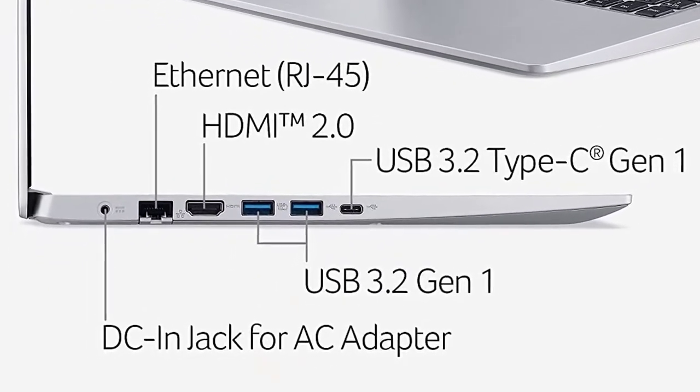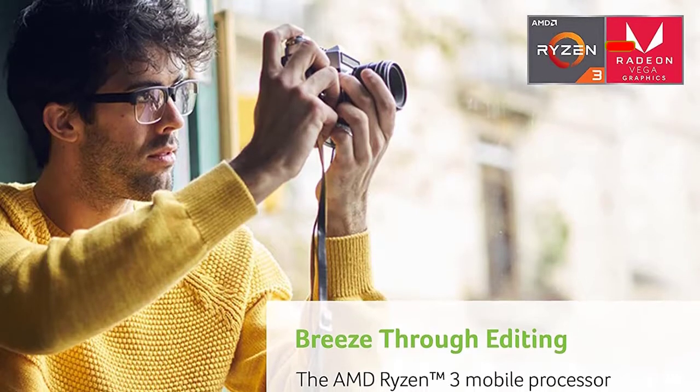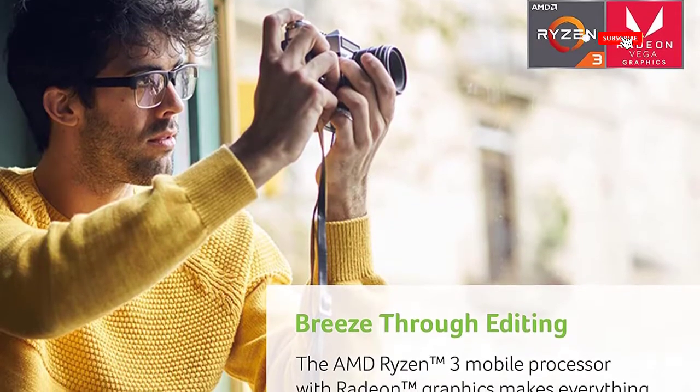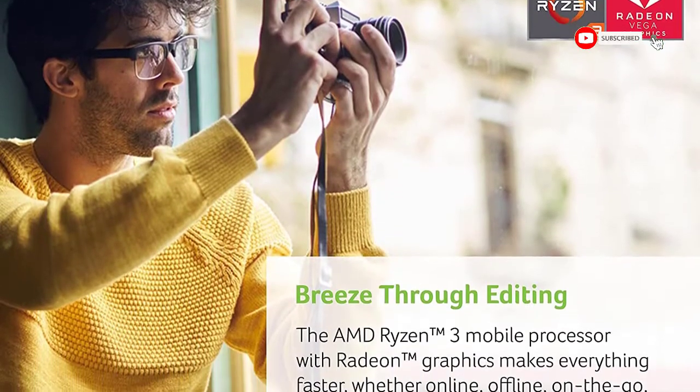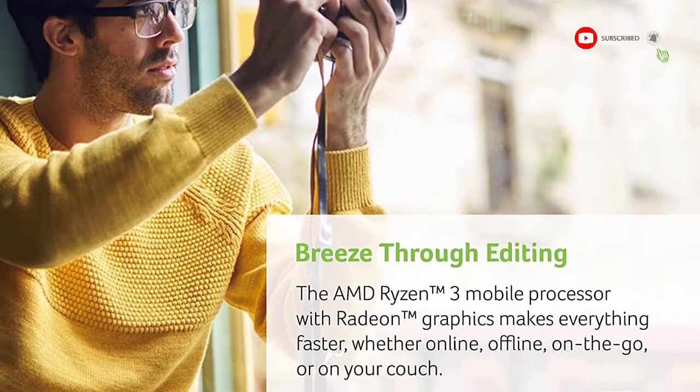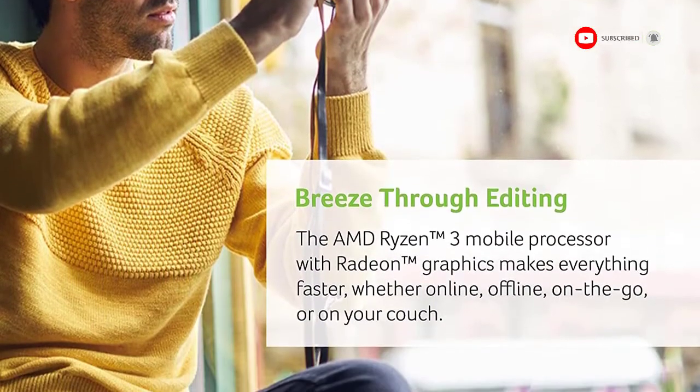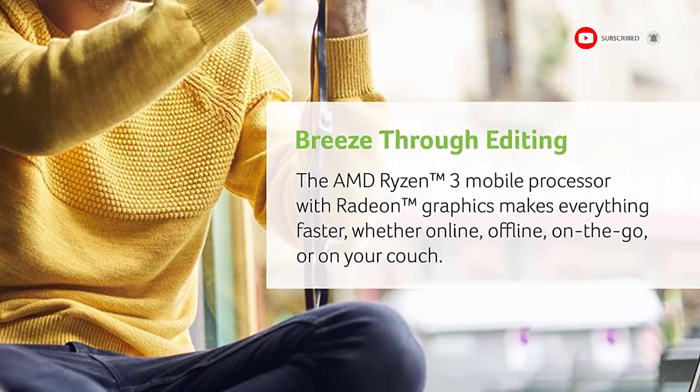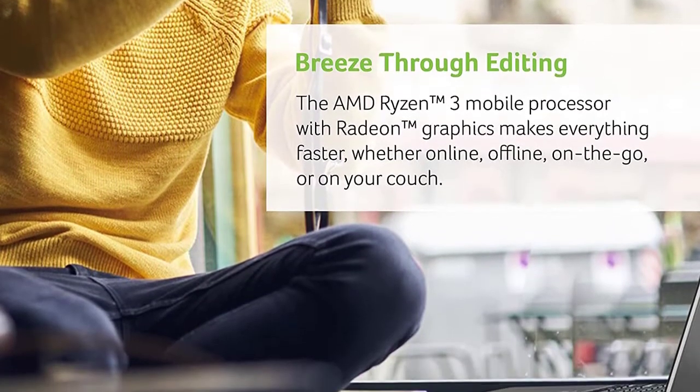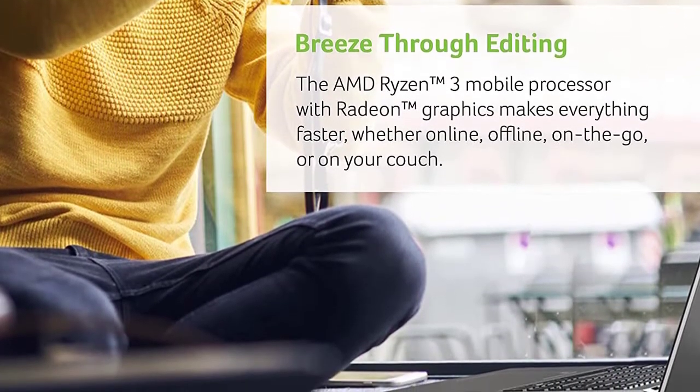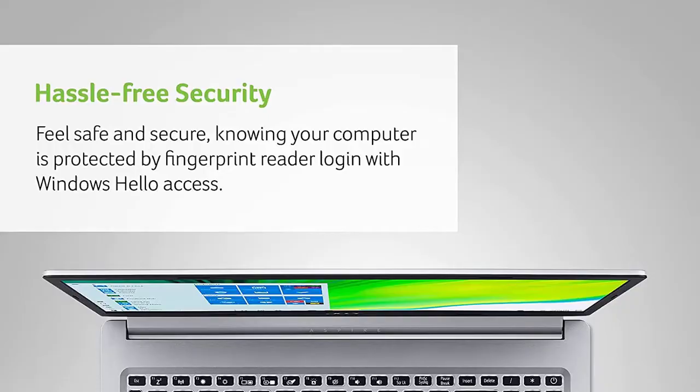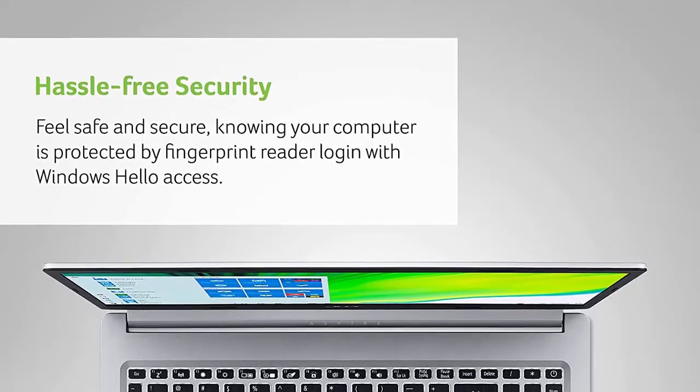Maximized visuals: See even more on the stunning 15.6 inch Full HD display with 82.58% screen-to-body, 16:9 aspect ratio, and narrow bezels.